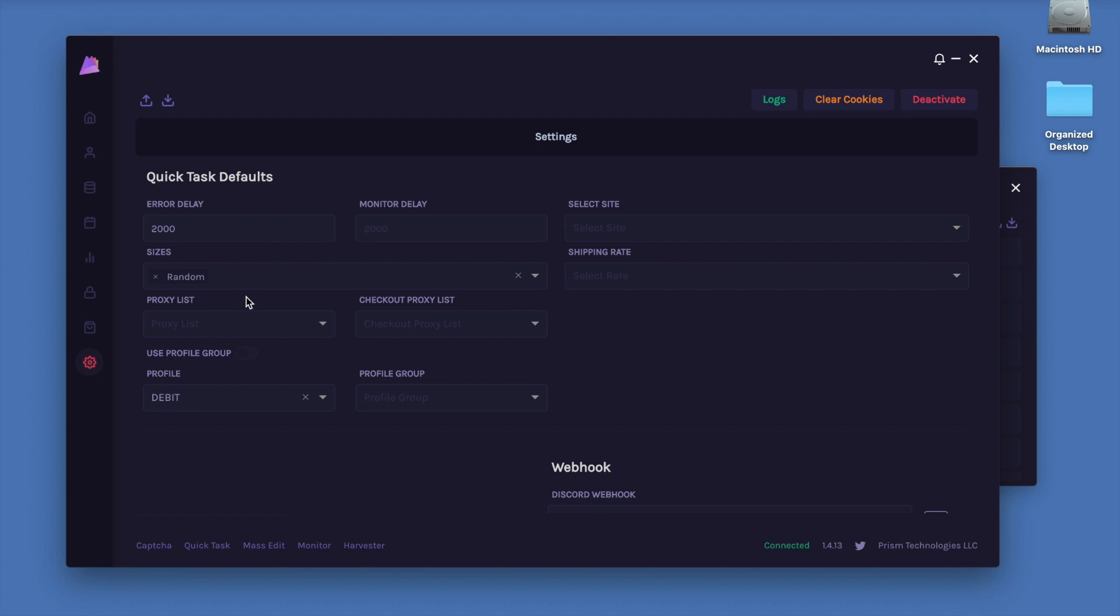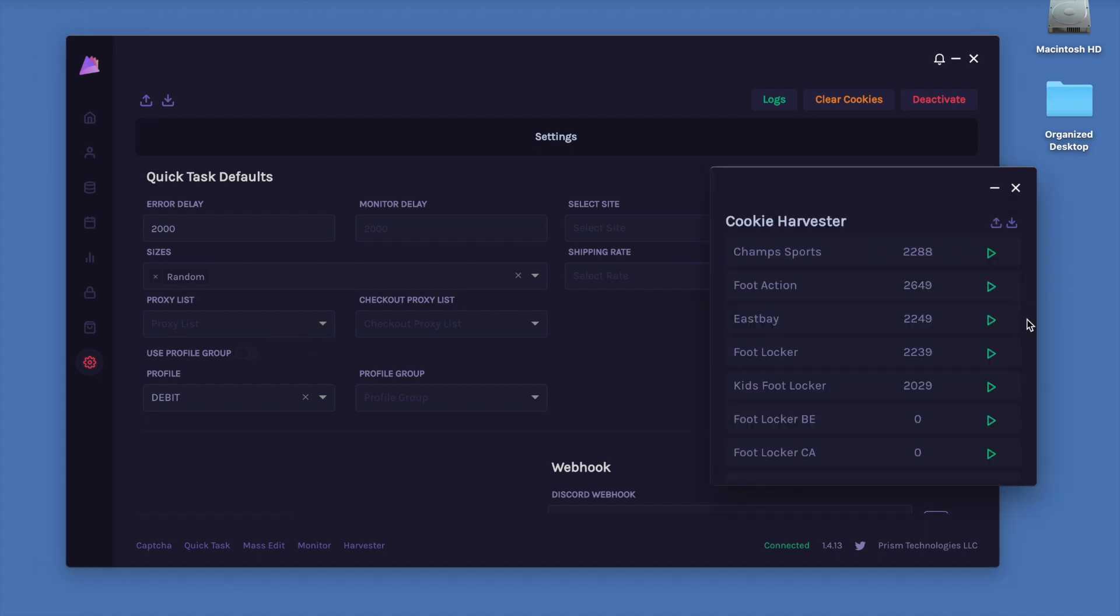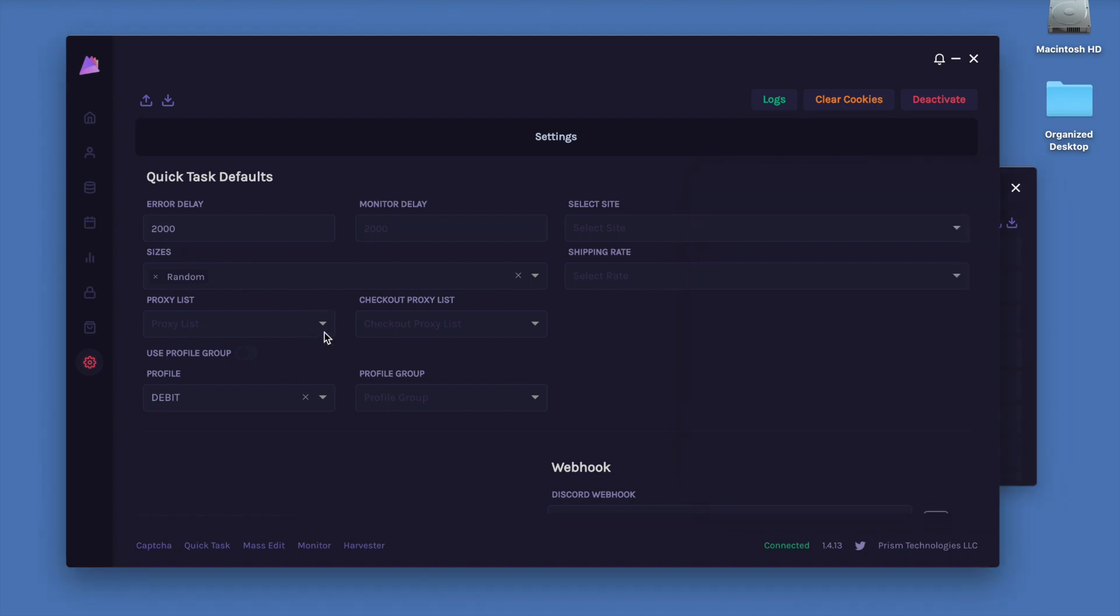As you can see right now, both my proxy list and checkout proxy lists are blank. Main reason being is I am running on my local PC and I don't need proxies to harvest cookies. However, if I was on a server I do want to choose a proxy list.